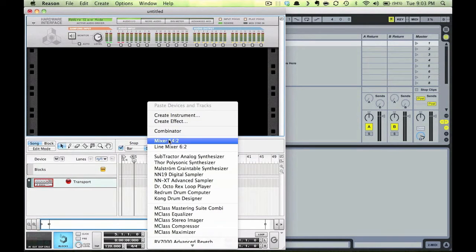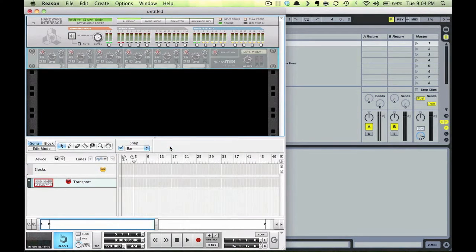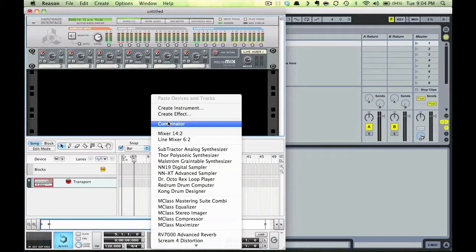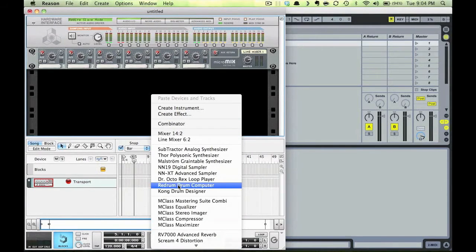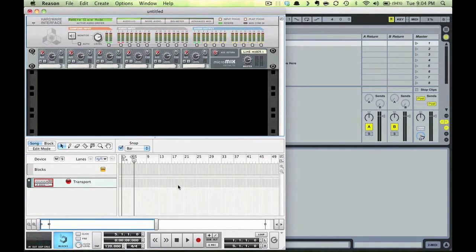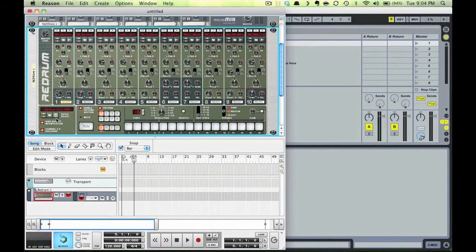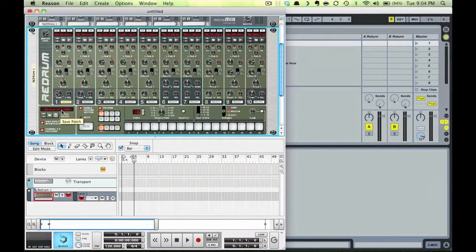So first I'll create a line mixer, then a Red Drum. This Red Drum is loaded with a default drum kit. I'll allow the default routing to occur in Reason by making sure that I don't hold Shift while creating the devices.